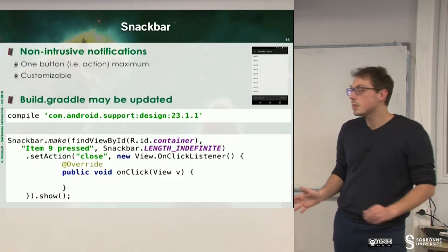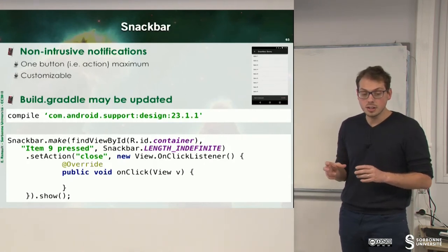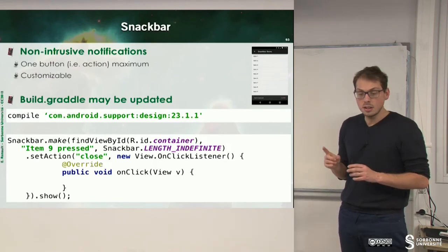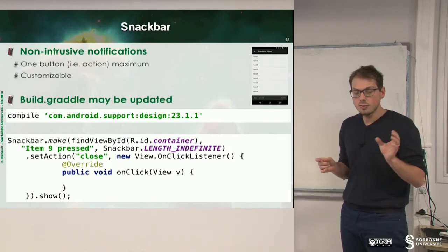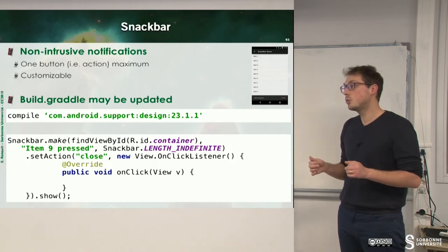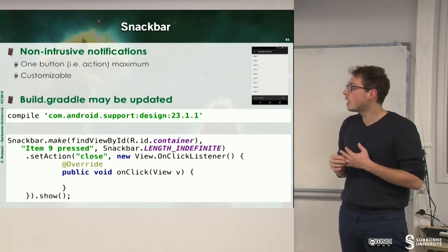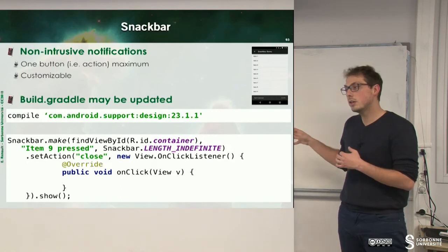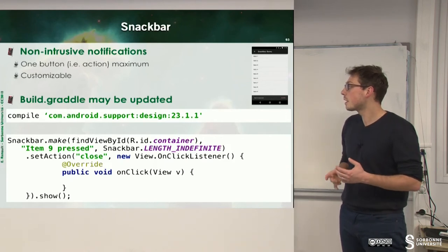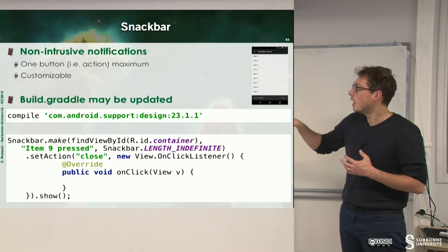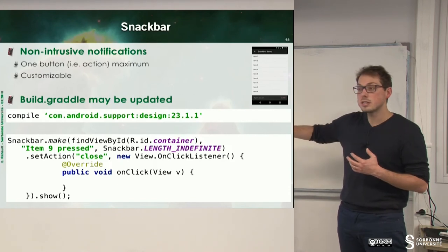One last notification type: Snackbar. Snackbars are non-intrusive notifications with only one button maximum, just to say okay. You have to update your toolchain to do that - in your Gradle file you have to add the line compile com.android.support and so on. Then you can build your own Snackbar with make, some text, some options, and then you can set the action with an OnClickListener.